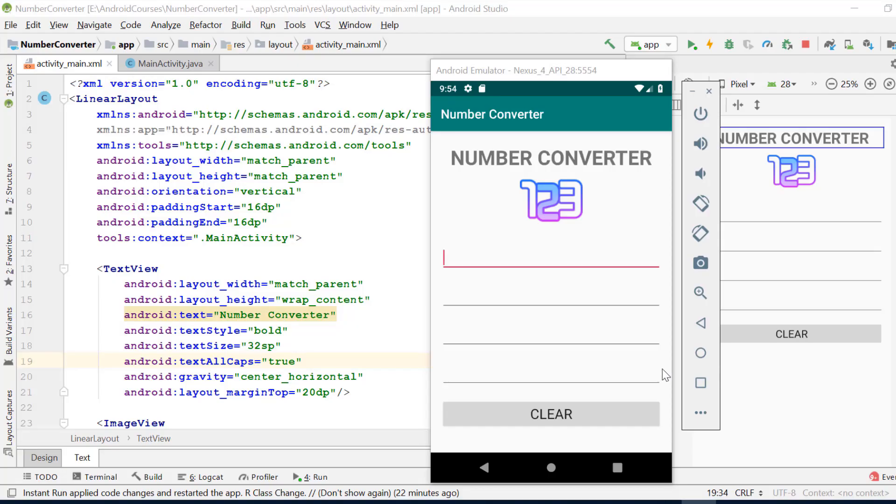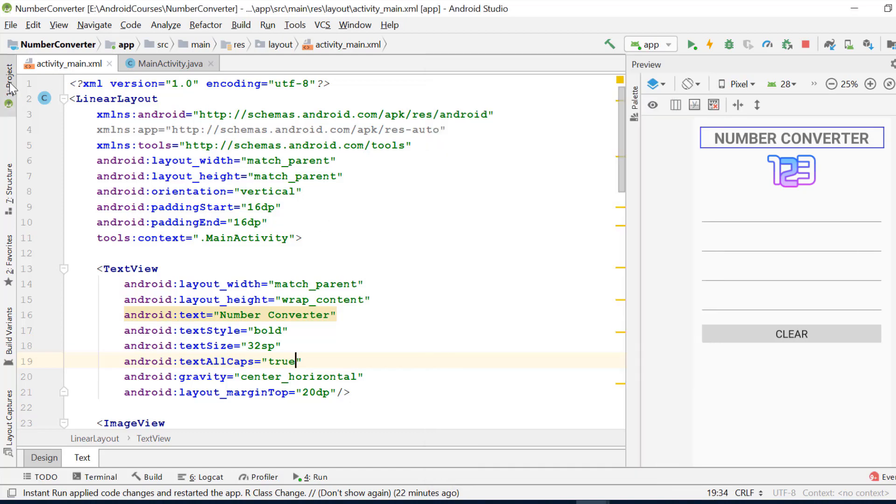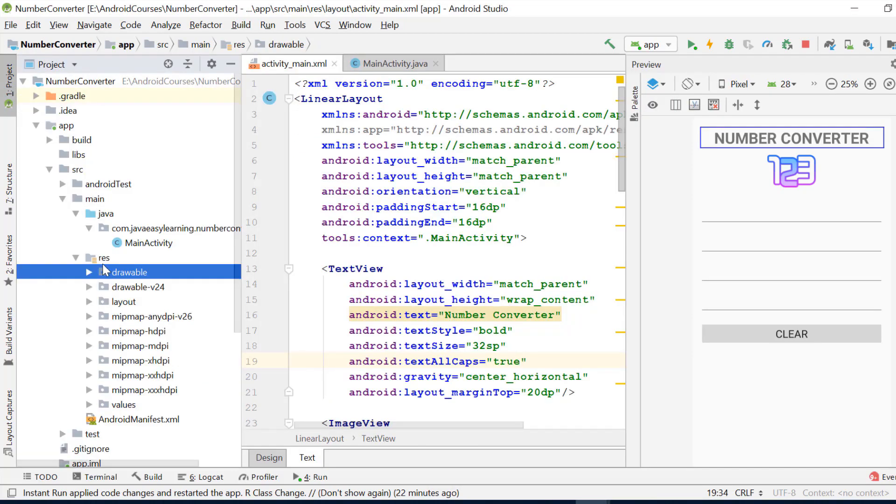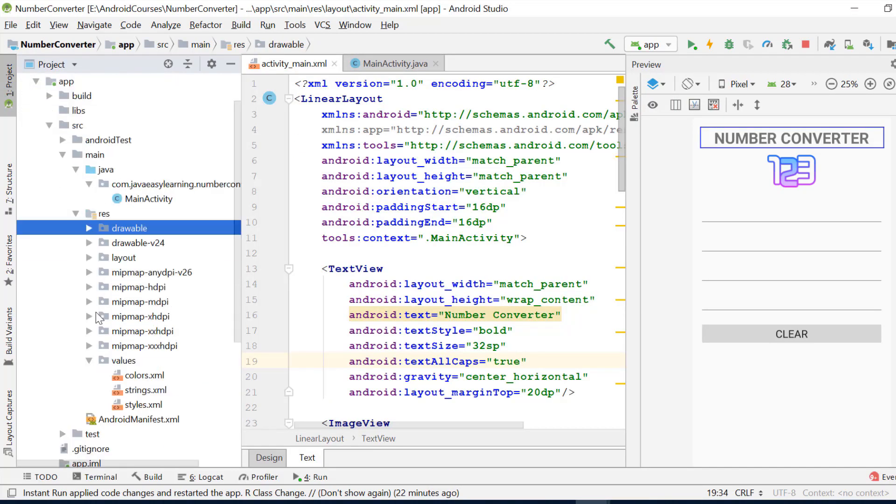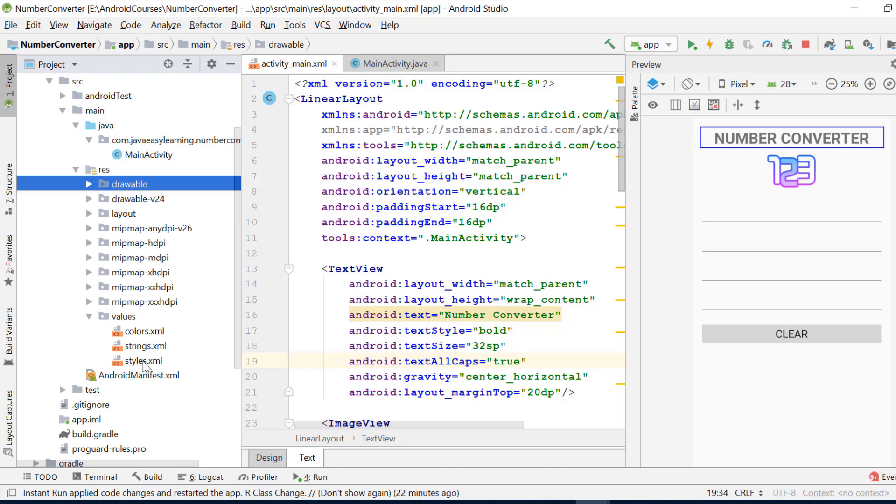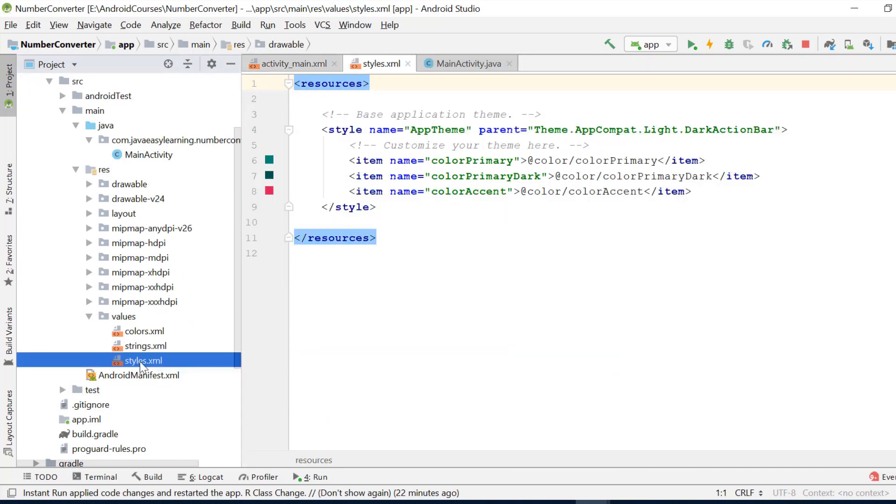Before we design the app, we need to remove the app bar by changing our theme. Open the project pane, go to the resources folder, and open the values folder. Now open the styles.xml file.